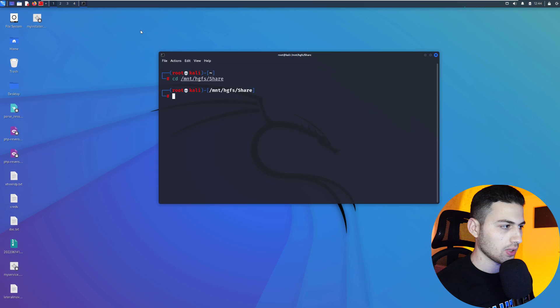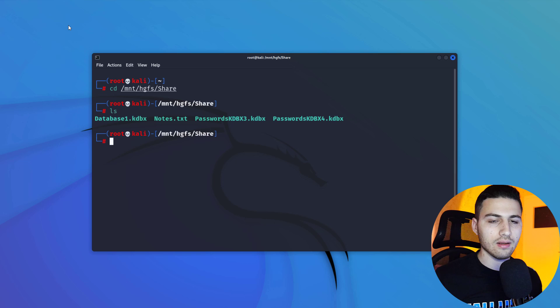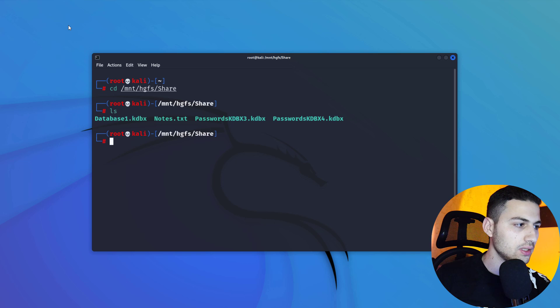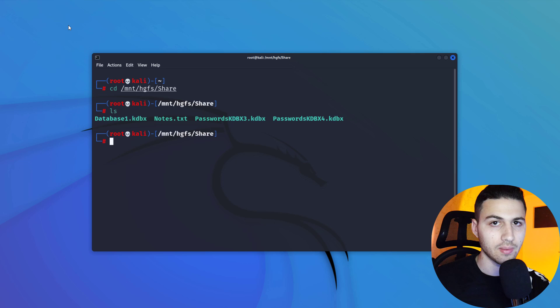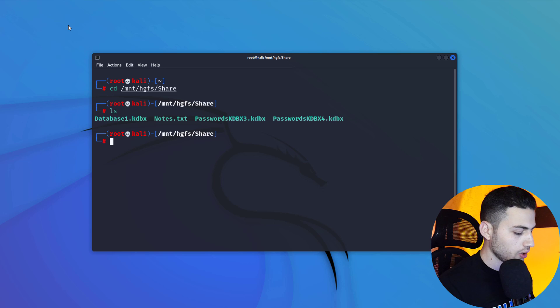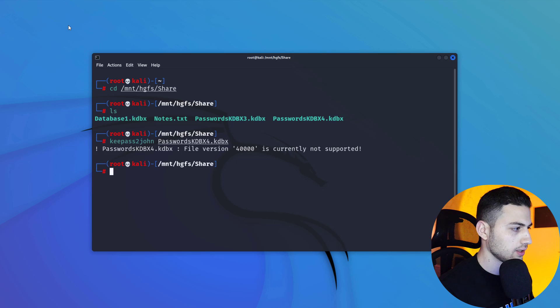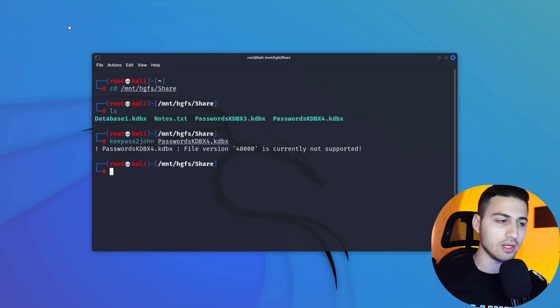The first step is to extract the hash from the databases. I'll move to my share folder in Kali Linux, run 'ls' to see the databases, and then use 'keepass2john' — a script from John the Ripper — on the KDBX4 database to try to extract the hash.